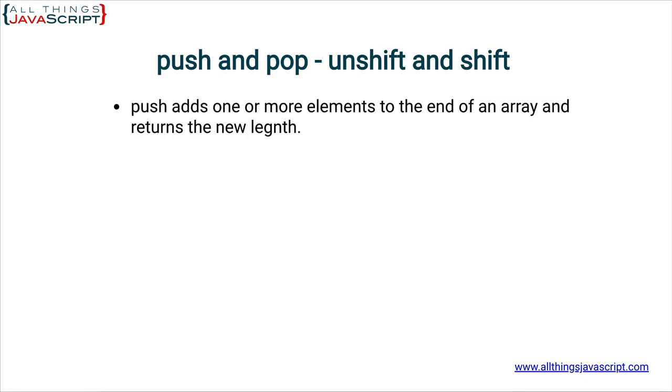So, first, push adds one or more elements to the end of an array and returns the new length. A couple important things about this definition. You can add one or more. It's not always just one. You can add multiple elements. Just separate them with a comma. And it also returns the new length of the array.